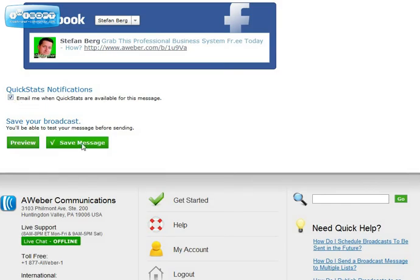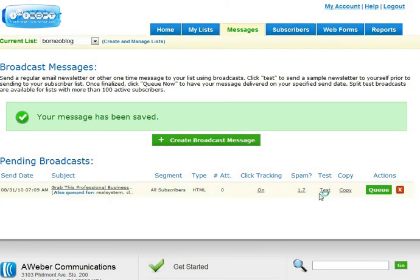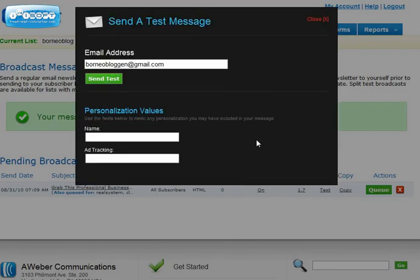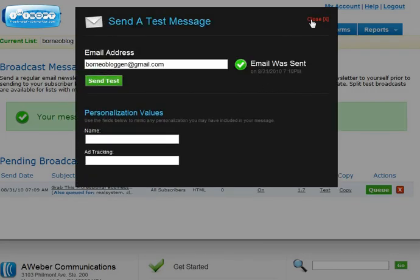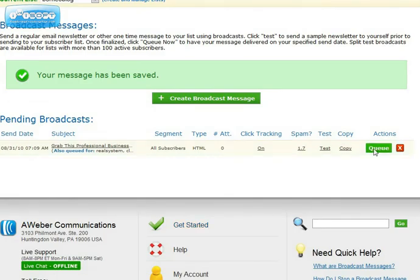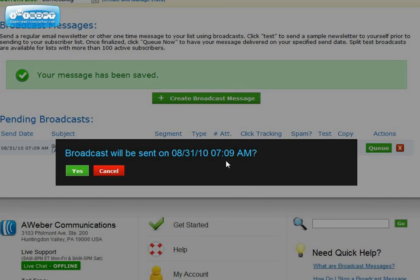Then you just push Save Message. It takes some time to process. Here you have it — 'Grab this...' — and you can see the list you queued it for. Here you can also send a test to yourself to see if all the links are working inside that email. If they are, you come back here to Aweber and push Queue. It will ask if the broadcast should be sent — you confirm Yes and it will be sent.